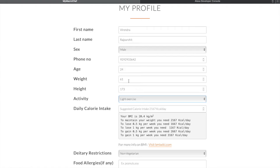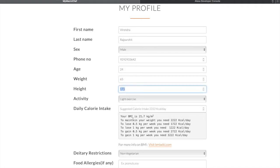When I change my weight, the system updates dynamically — it tells me that my BMI is now 21.7. Let's go ahead with the suggested BMI.